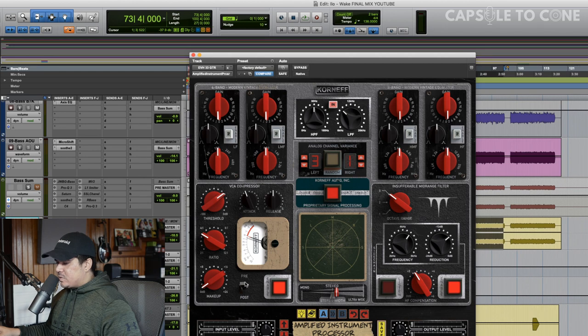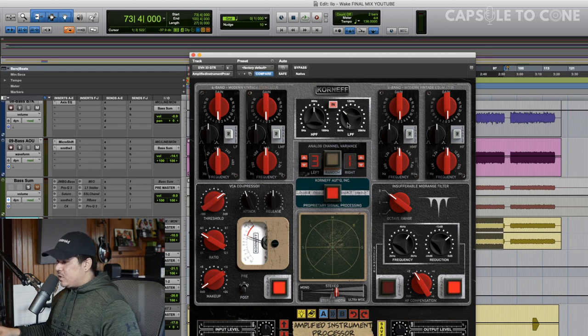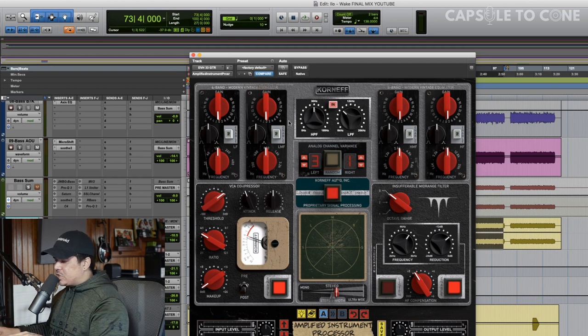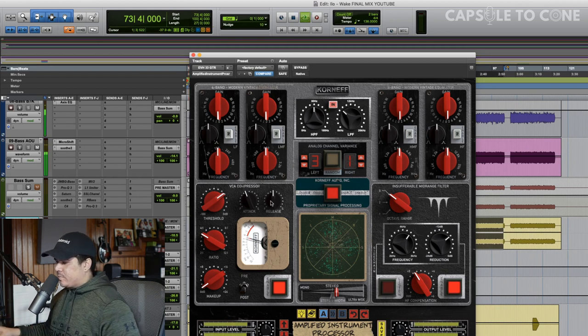I also tend to like the compressor post-EQ, because then when I push EQ into the compression, it kind of smooths it out a little bit.